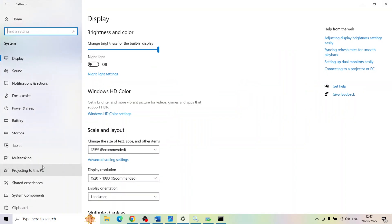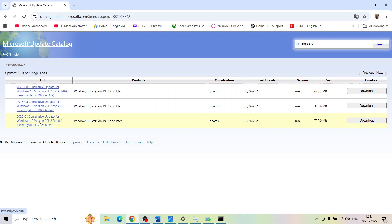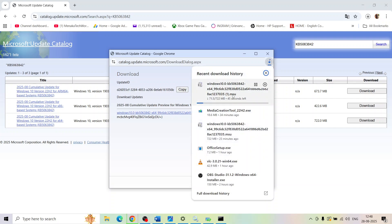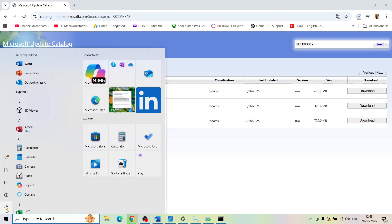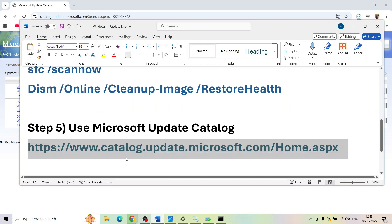To check your system type, go to Windows Settings, then System, then About. For example, if it shows 64-bit, you need to select Windows 10 version 22H2 x64. Click Download, then run the downloaded file. Once the download is complete, click the file to install the update manually, then restart your computer.